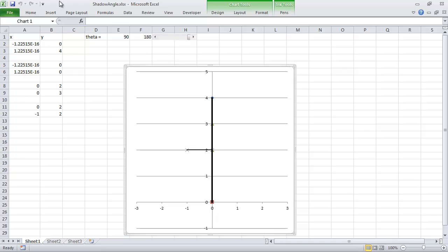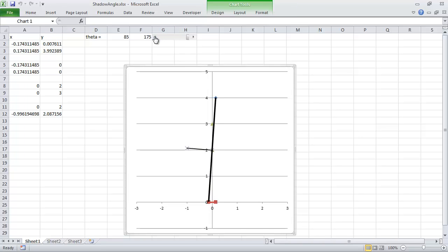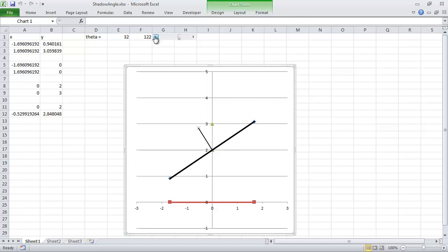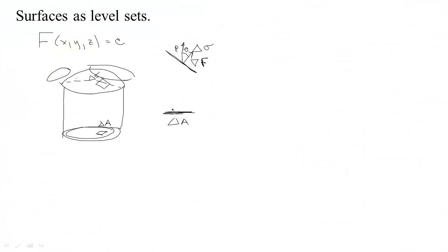If I tilt it so that the angle between the normal and the projection vector is 90 degrees, then we get zero area. What function is zero at 90 degrees and 1 at zero degrees? That would be the cosine. So there's a relationship between the area of the shadow and the area of the patch of surface and the cosine of the angle — the area of the shadow patch equals the area of the surface times the cosine of the angle between the projection direction and the gradient F.